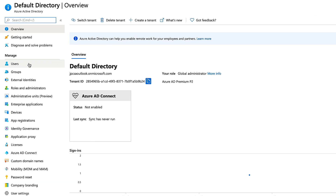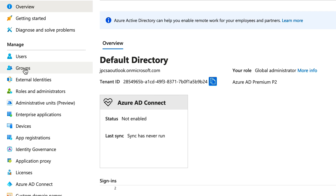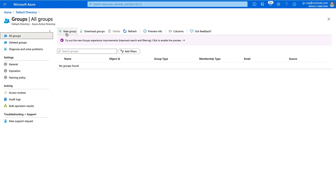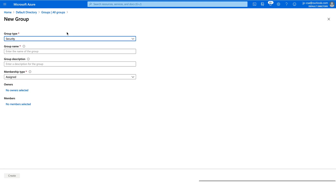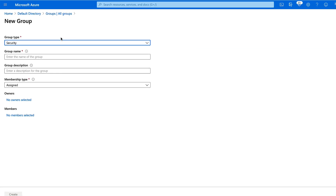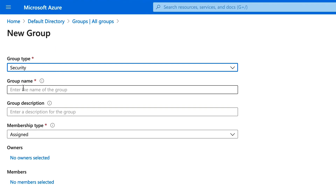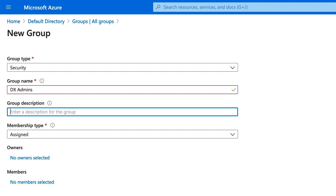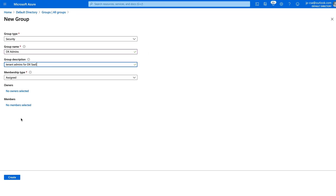Since I've already created the users, I'm just going to create the group here. Click Groups, click New Group. It's a security group — give the group a name. You don't have to, but you can also give it a description. Then create the group.